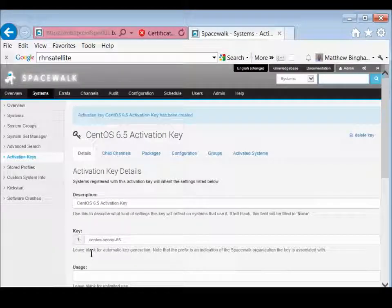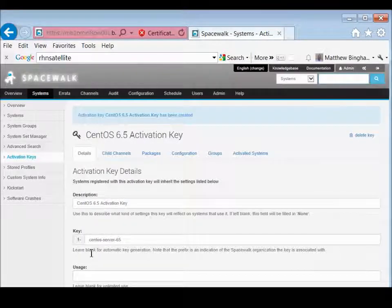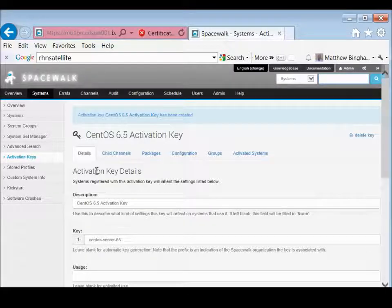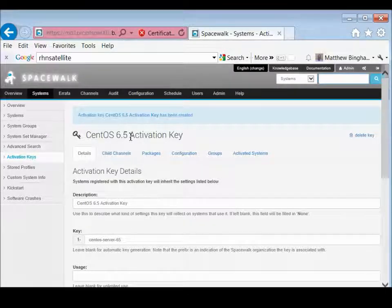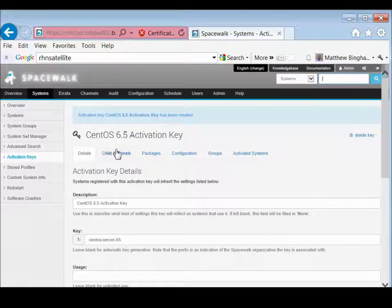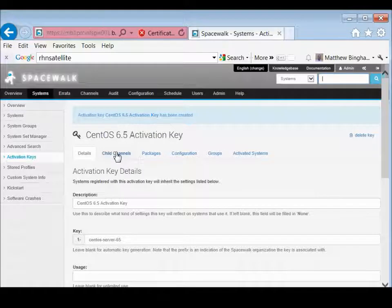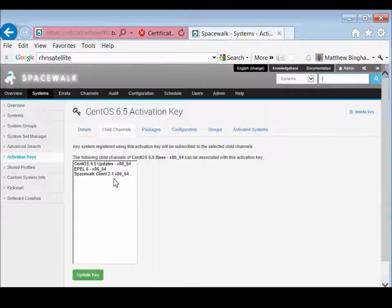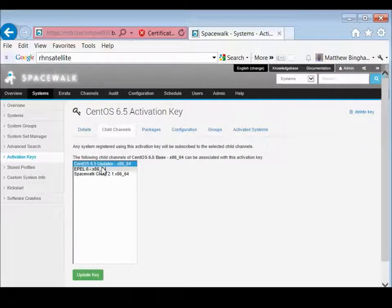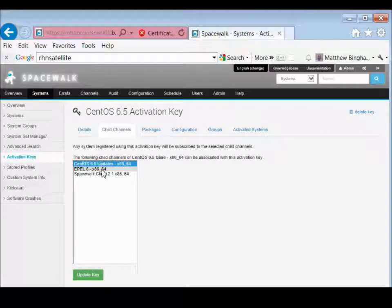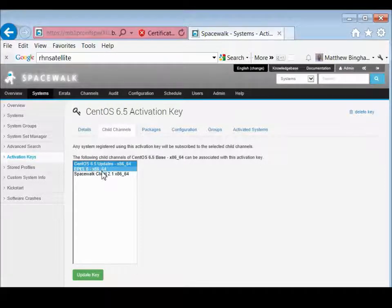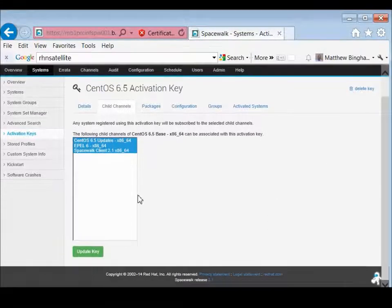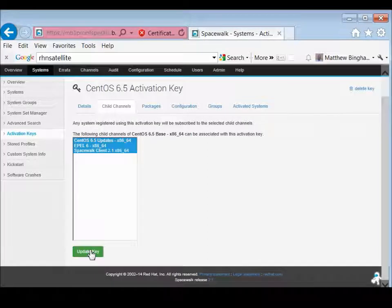And there you have it. Quite easy. Already set to go. Now what we're going to want to do also is, along with this activation key, we have some child channels. And these are the ones we have. We've got the updates for 6.5, Apple, and then the Spacewalk client.